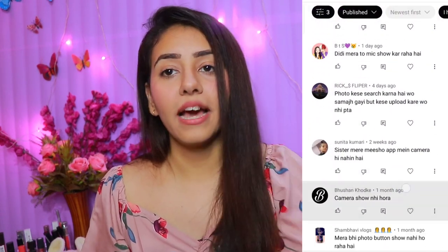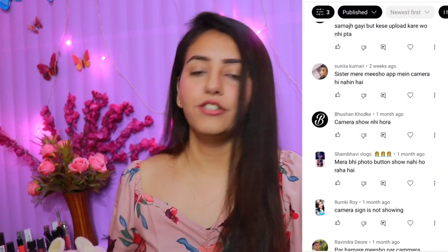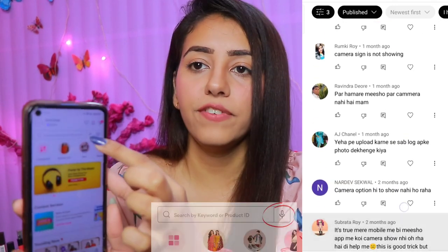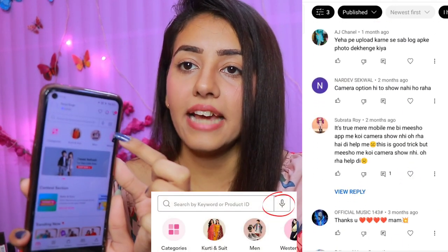The major issue is that the camera button is not showing for many users. If the camera button doesn't show, you won't be able to upload a product image. I'll show you everything while demonstrating the Meesho app. I've downloaded and uninstalled it first so you can clearly see this feature.